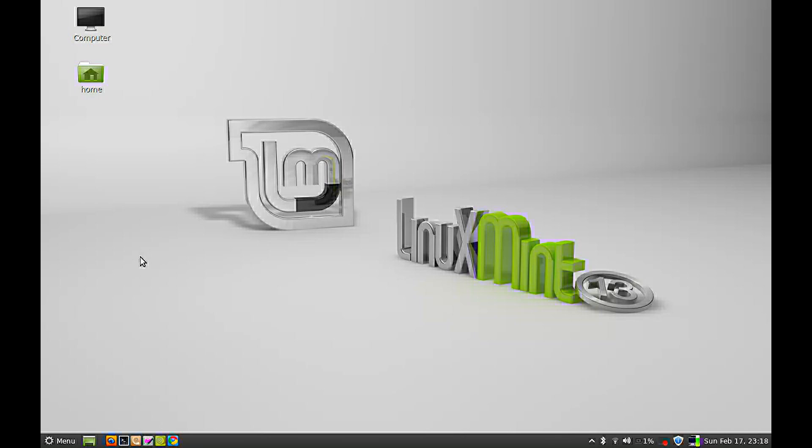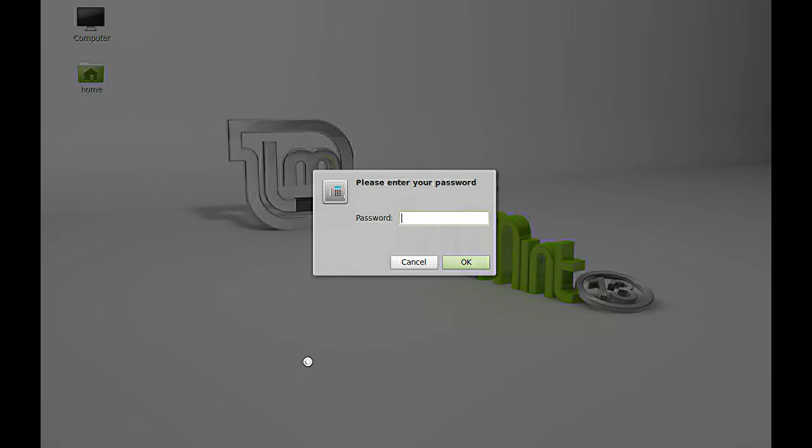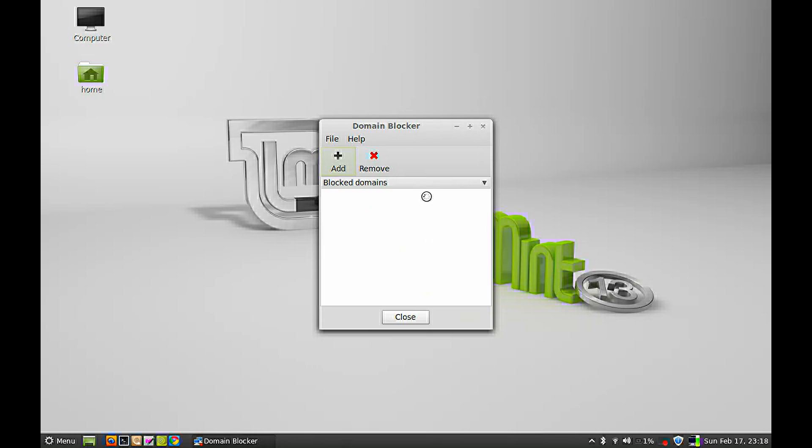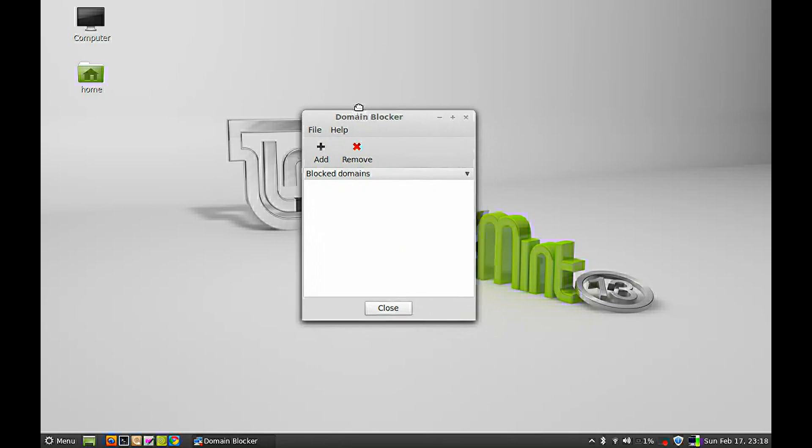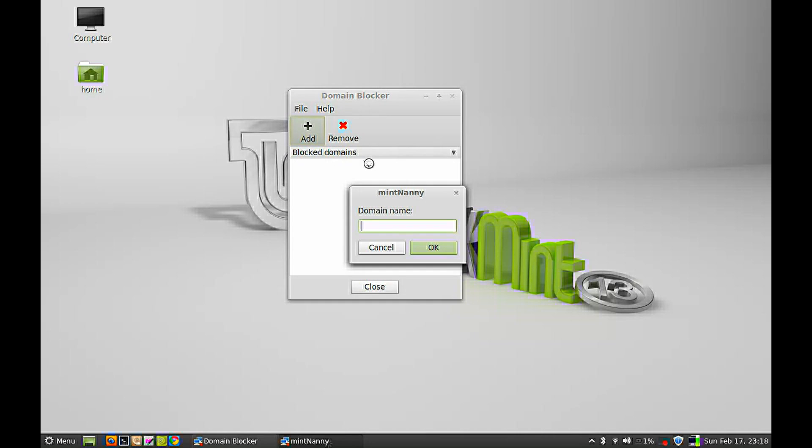To block any website, just click on menu, under preferences, open domain blocker, give your password, and add the domain that you want to block.